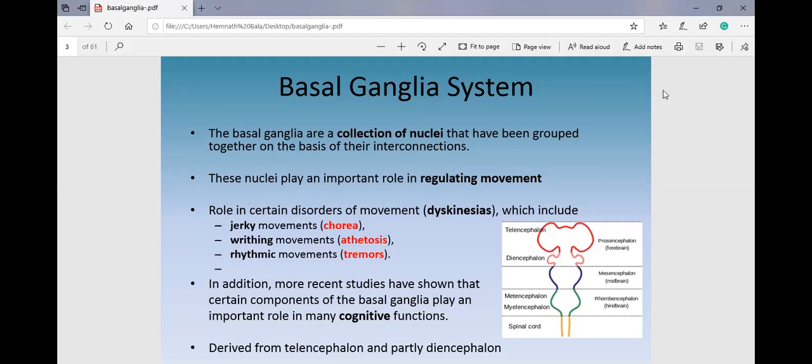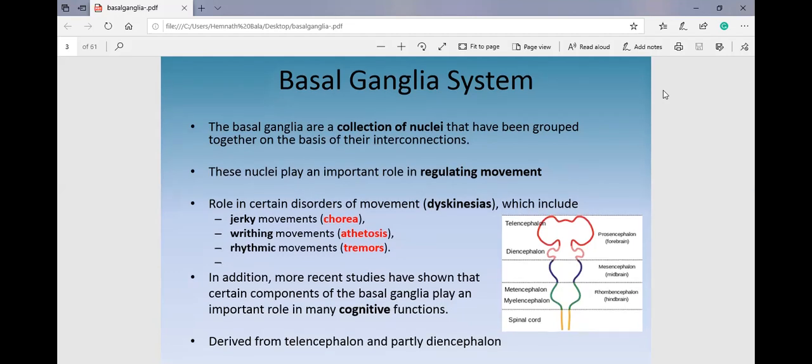Athetosis involves slightly faster movements involving the fingers and wrist, which is why they are called writhing movements. Then there are rhythmic movements — the pill-rolling movement — which are resting tremors. These are the problems presenting in a person with a lesion in the basal ganglia.